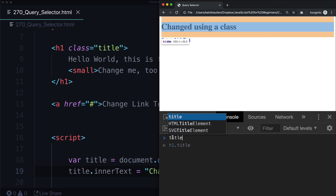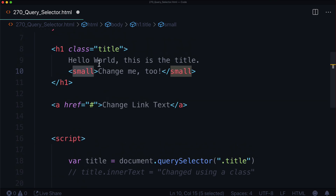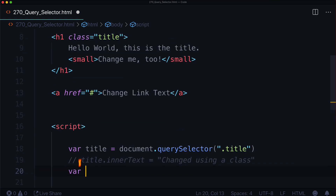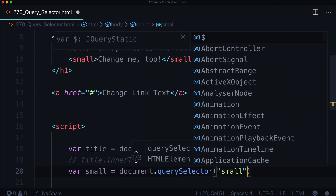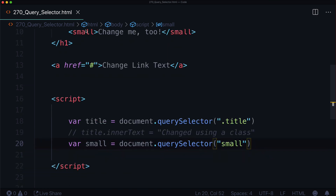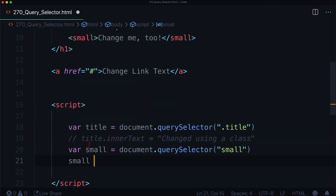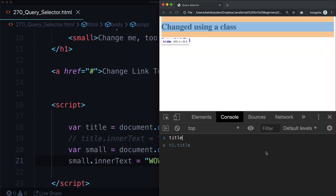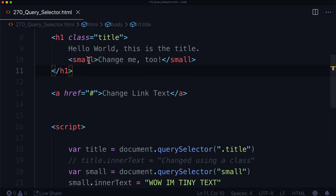I can actually see as soon as I type the title variable, it's selecting that entire node. Now I want to select the small element inside. How do I select an element inside of another element? I could do var small equals document.querySelector('small'), and this will get it by its element name. So small.innerText equals 'WOW I'm tiny text'. And there it is — 'WOW I'm tiny text' in all caps. It didn't change the 'Hello World' title, it just got the small element.